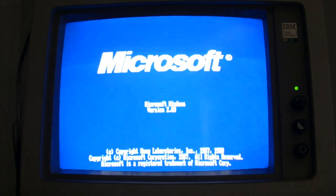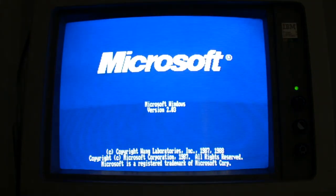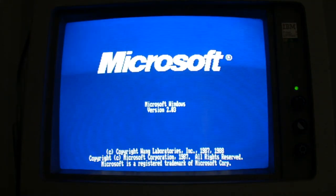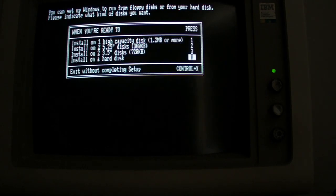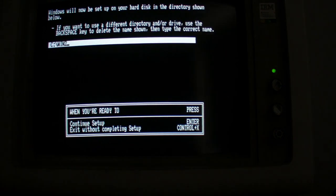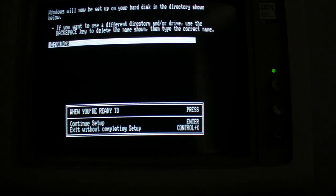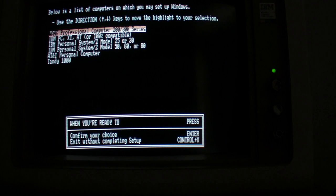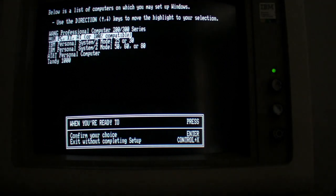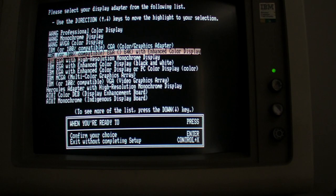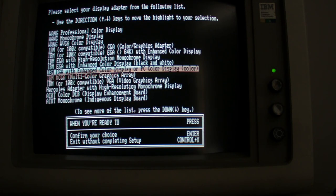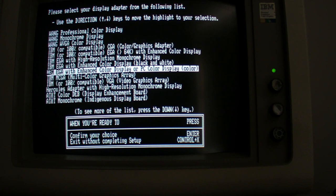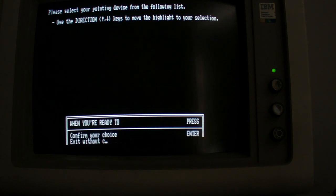Anyway without further ado let's just get stuck in and have a look and see what Windows 2 is all about. First things first, installation is pretty straightforward, you can install from floppy disks or you can install from a zip file which is pretty much what I've done here. You just select the monitor type, select the language and then the keyboard layout and then the mouse as well and then you're pretty much off.